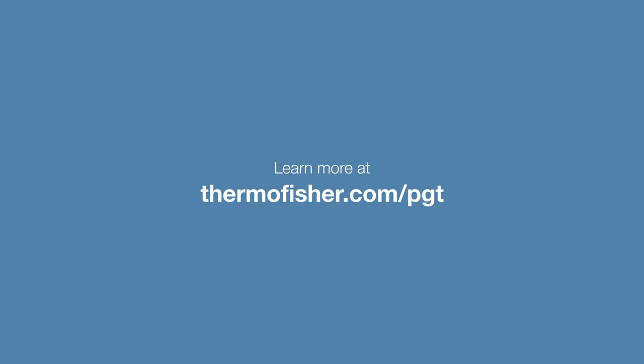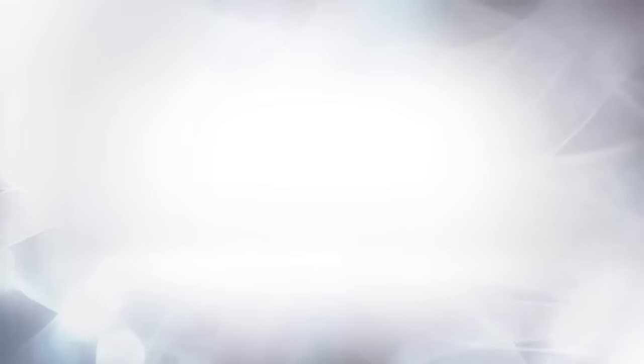Team with Thermo Fisher Scientific, the experts in next-generation testing, training to expand your IVF research.